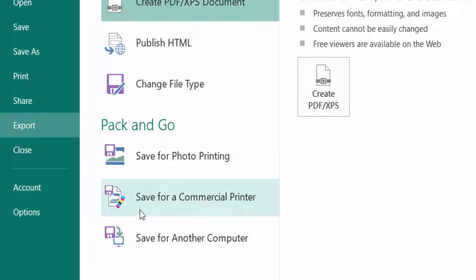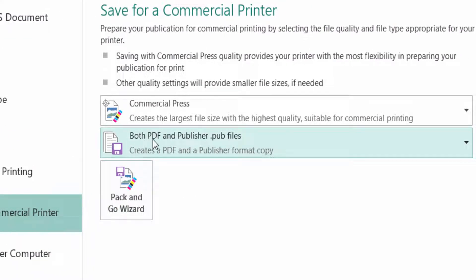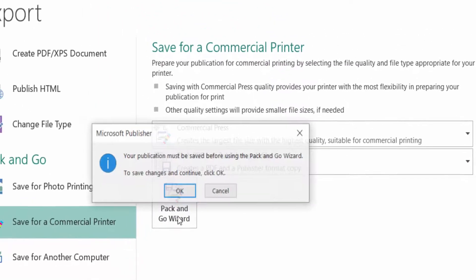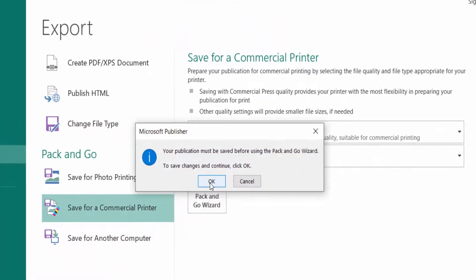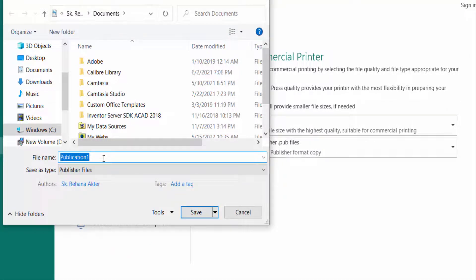Then you can select here both PDF and Publisher files and then go to Pack and Go Wizard. Now you can save this file with your own name, then click here on Save.